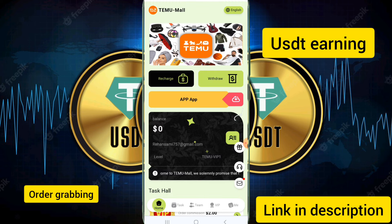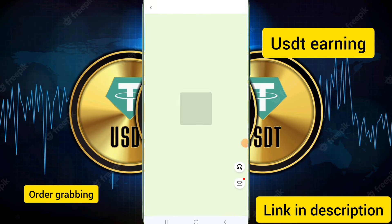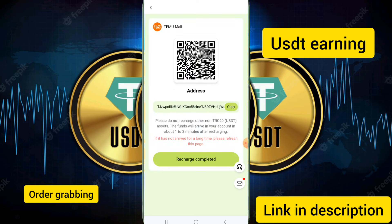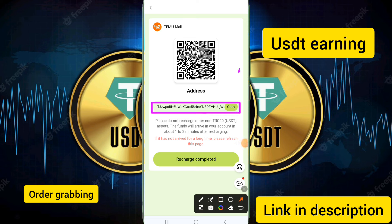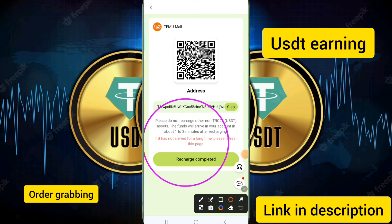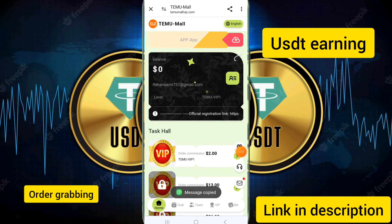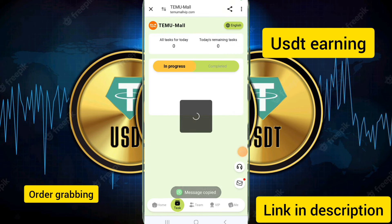On the home page, I will show you how to recharge. If you want to deposit, you just need to click on the deposit option. Copy this address and send USDT via Trust Wallet or Binance to this address. After sending the USDT, click on 'Charge Completed' and your deposit will be successful.